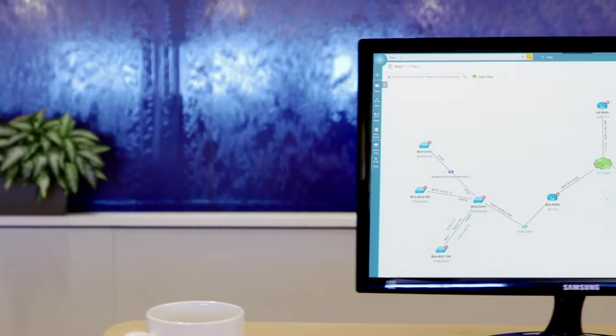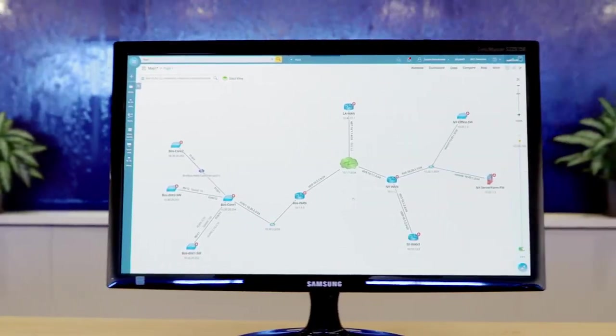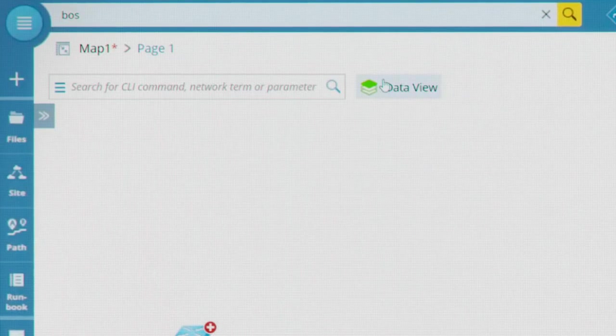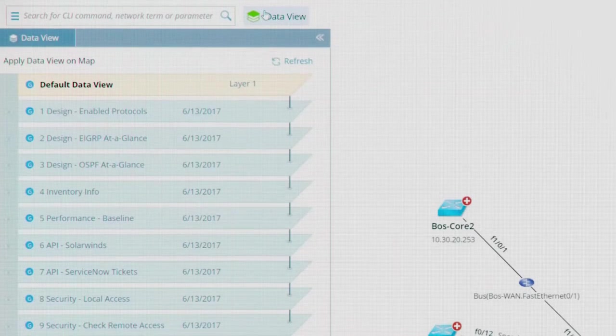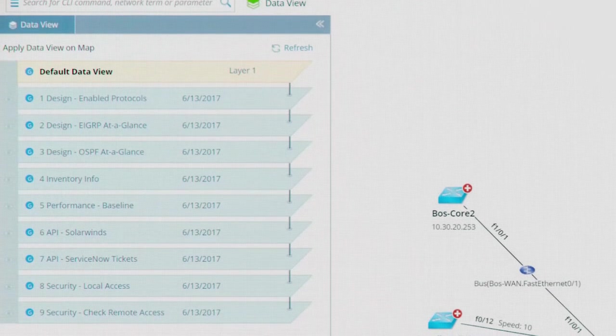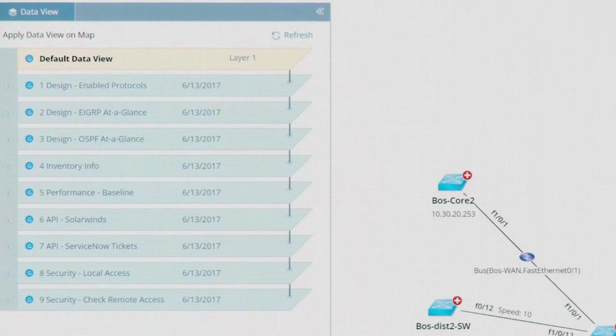All this information is contextualized in the map with a technology called Data View. Customizable layers of information which can be turned on and off dynamically.